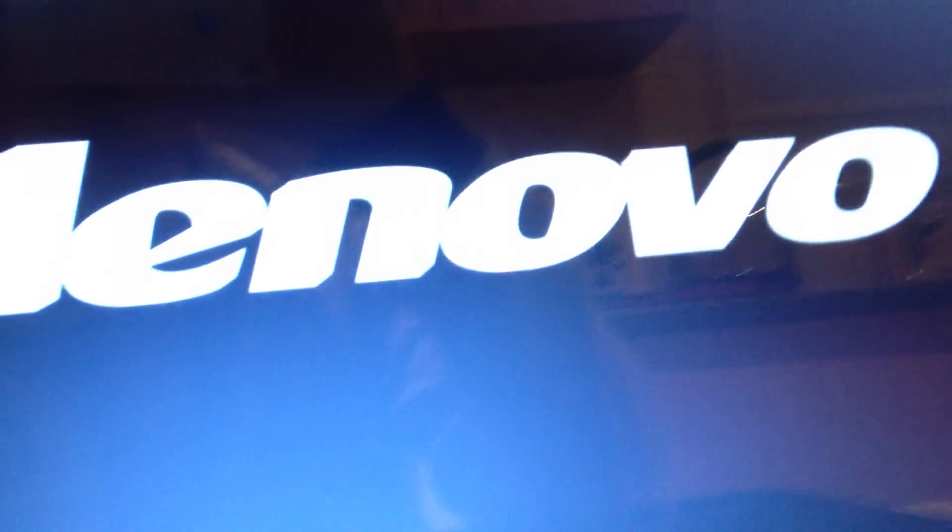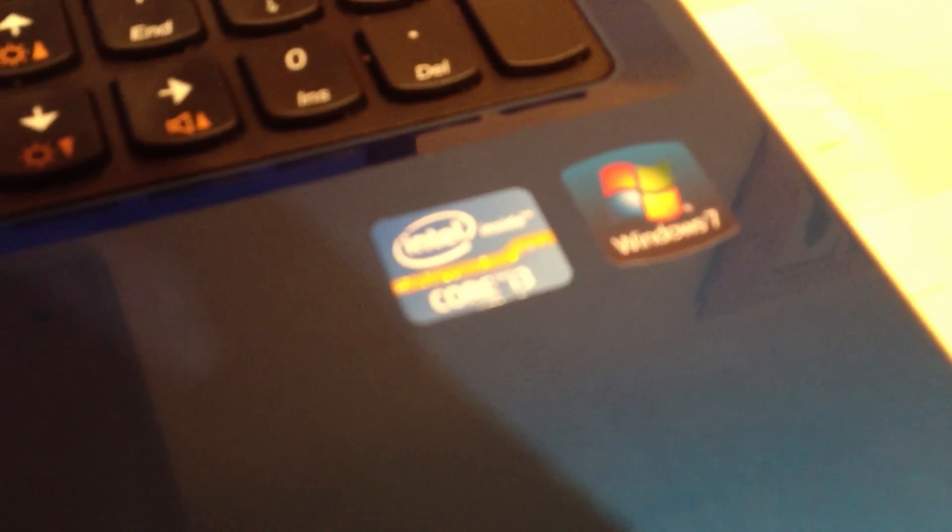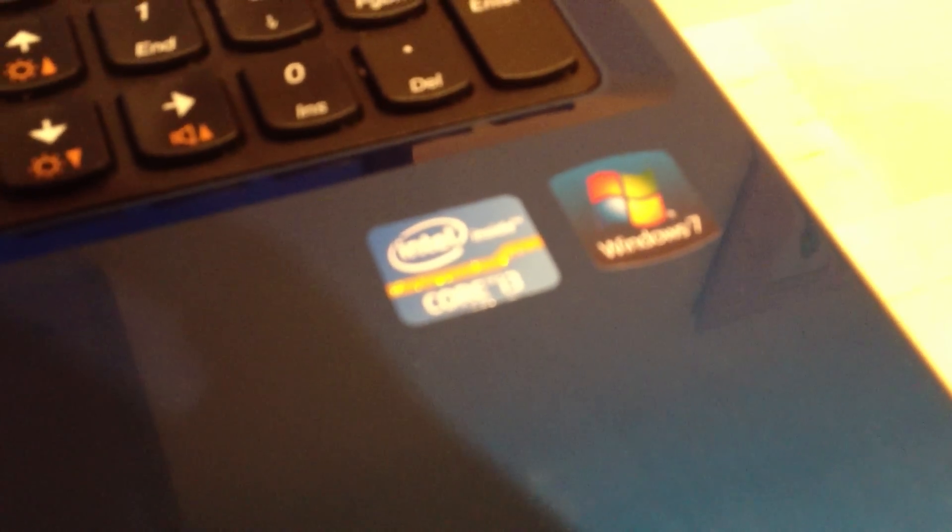I'm going to turn my laptop on now so you see how long it takes to load up. It's a Lenovo, as you can tell by Lenovo. It's an Intel Core i3 with Windows 7.